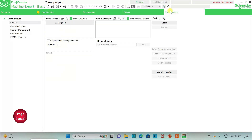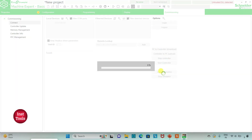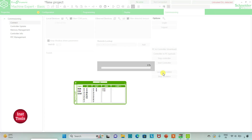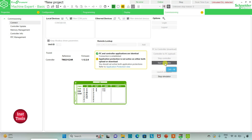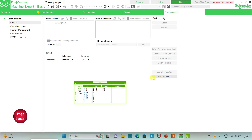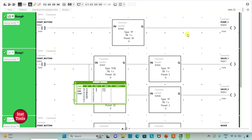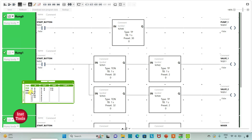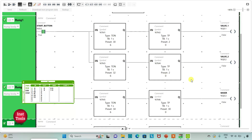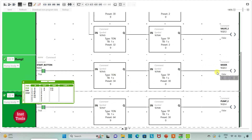I will go to Commissioning and launch the simulator. After that I will start the controller and click OK. Then I will go to the programming tab and click on full screen mode. When the start button is turned on: Pump 1 will turn on for 30 seconds, Valve 1 will wait 30 seconds, Valve 2 will wait 32 seconds, the mixer will wait 34 seconds, and Pump 2 will wait 64 seconds.